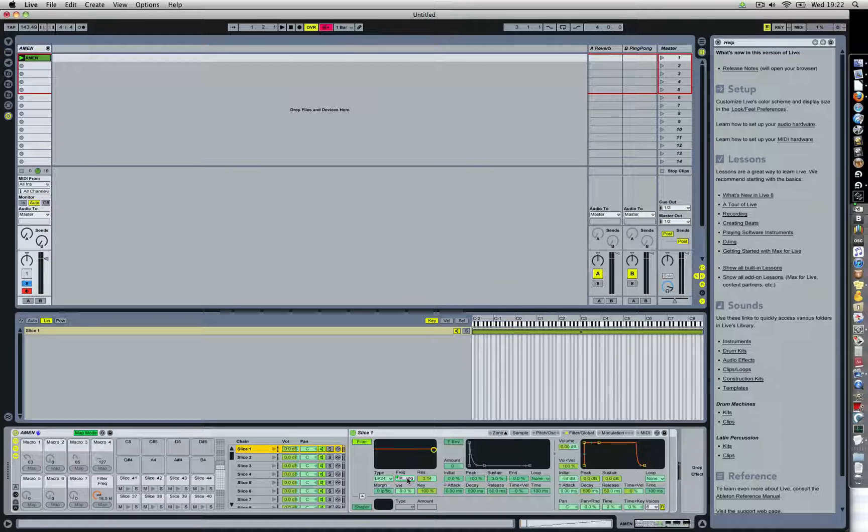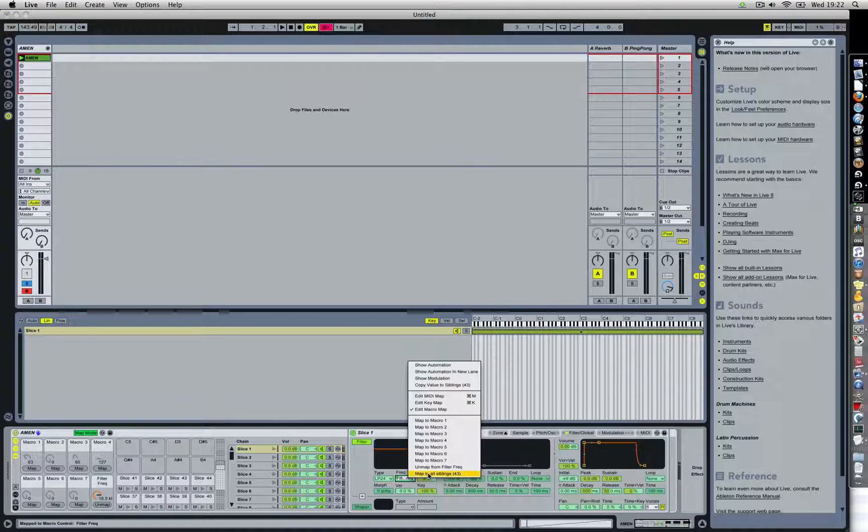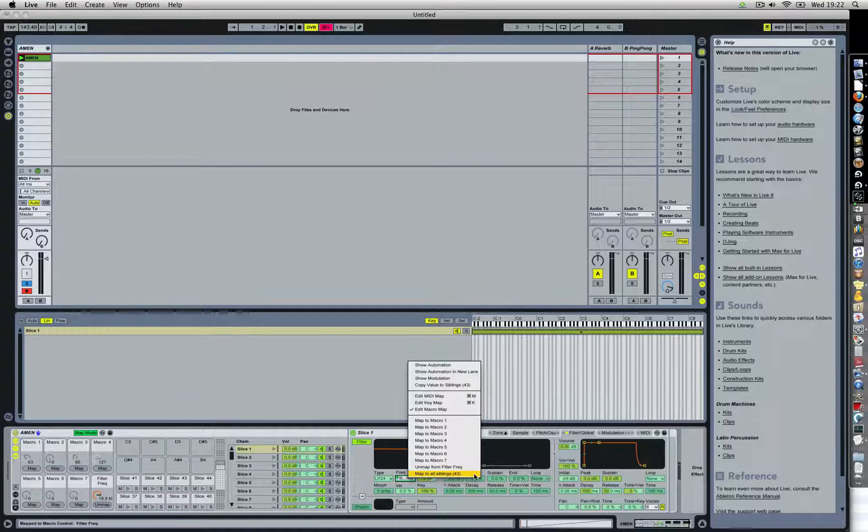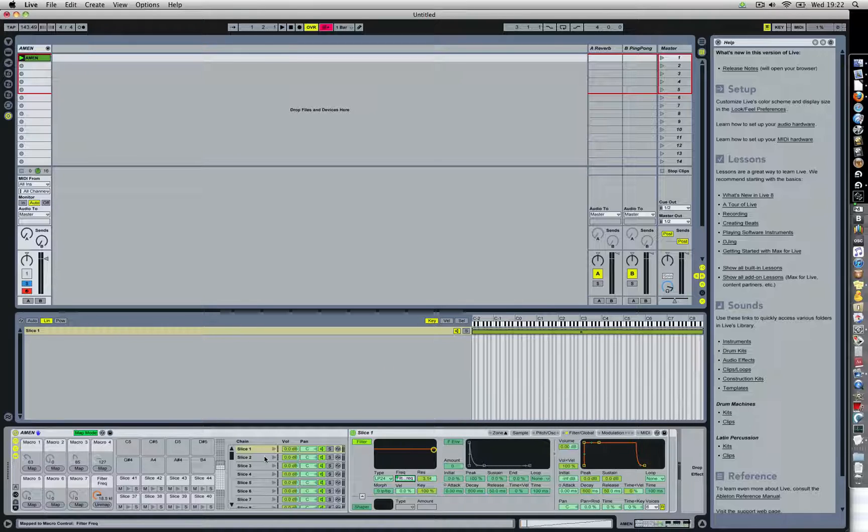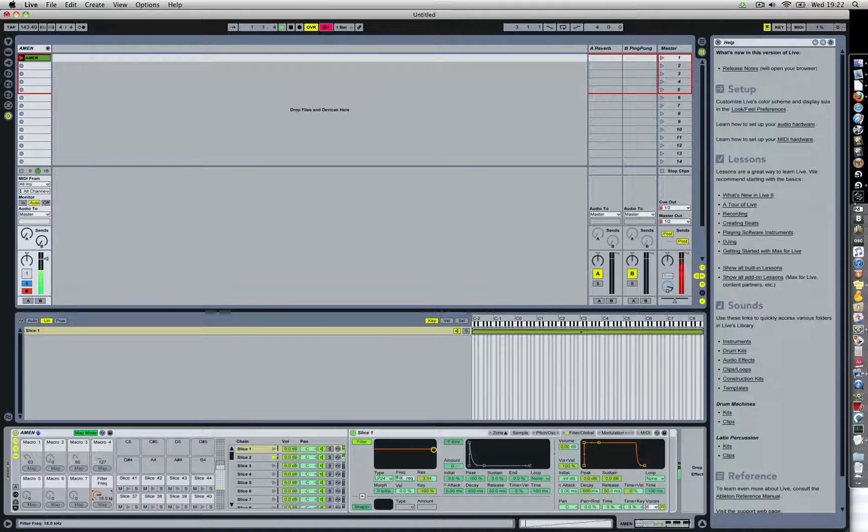Well, go here, the filter frequency. Right click and you will see map to all siblings. Click and let's check it out.